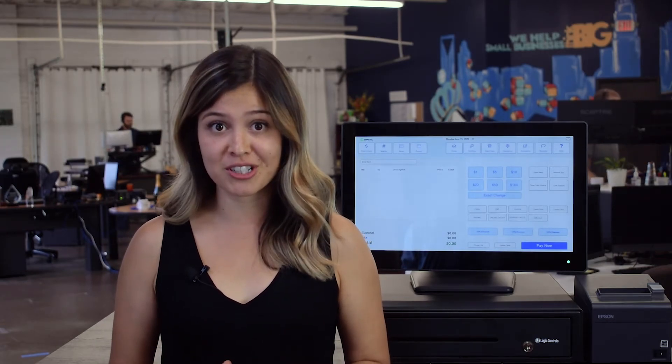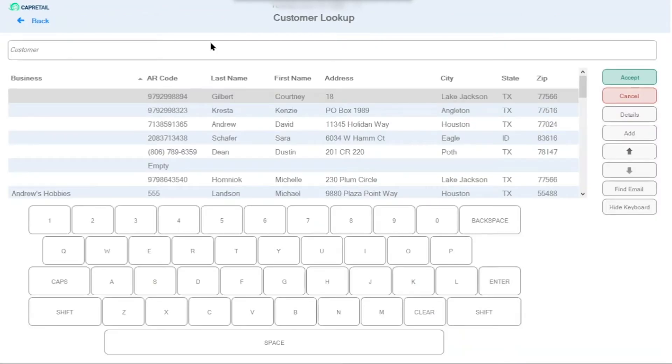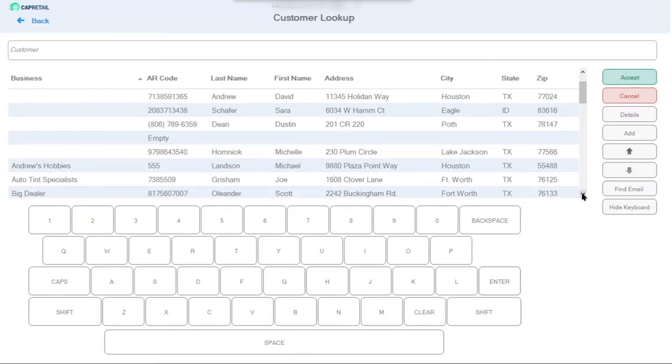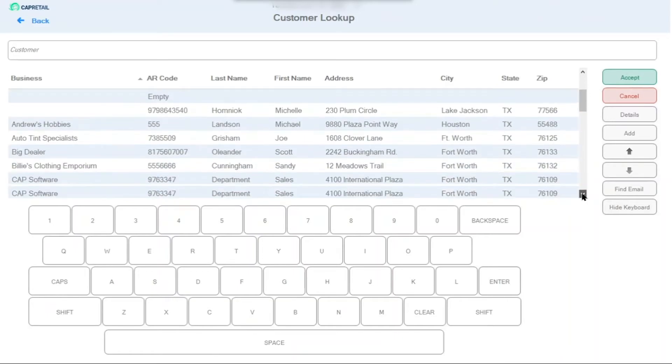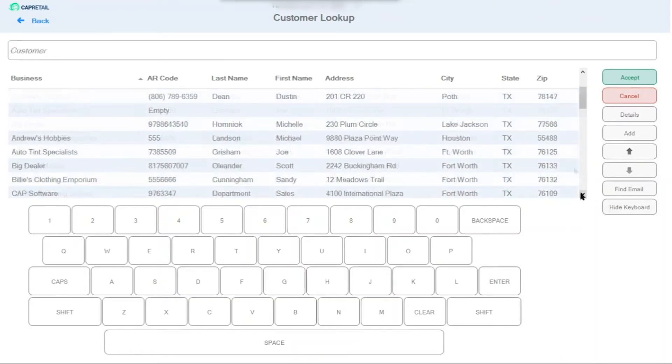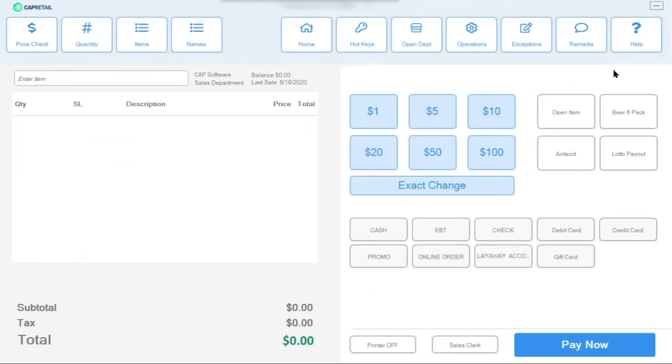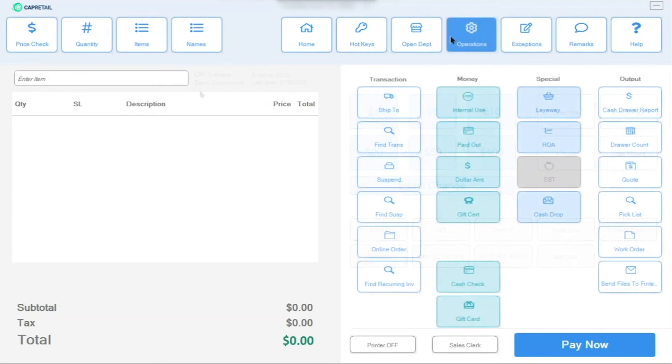Easily look up an existing customer or add new customer information. You can also keep email addresses and phone numbers on file to get in touch with a customer at a later time. The system will keep track of purchase history in case a customer comes back looking for an item they've previously purchased.